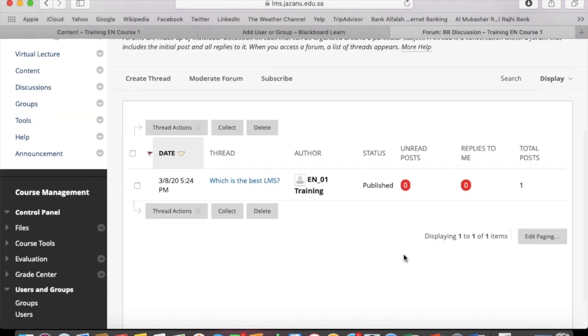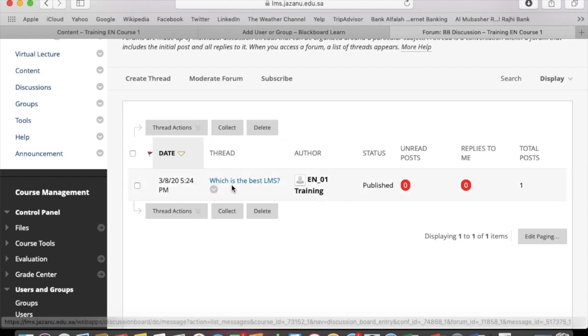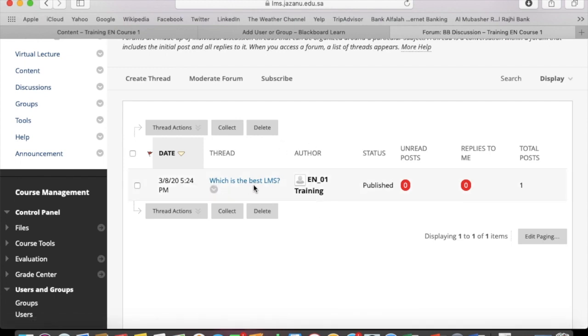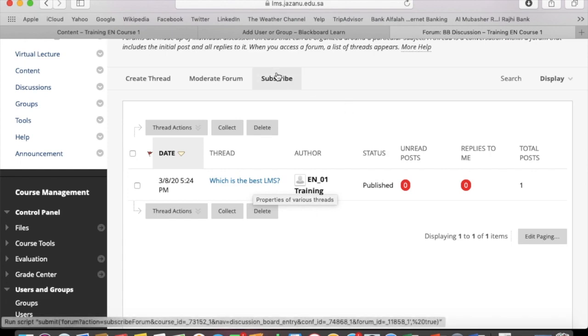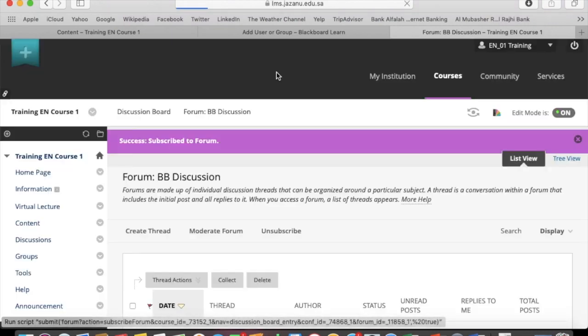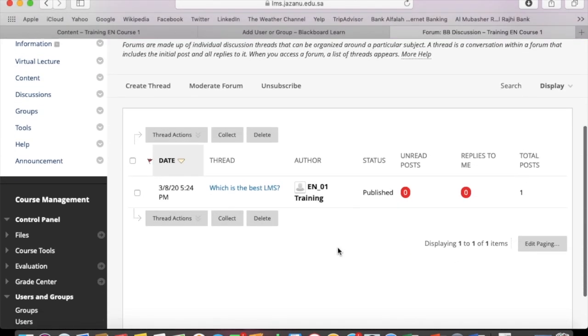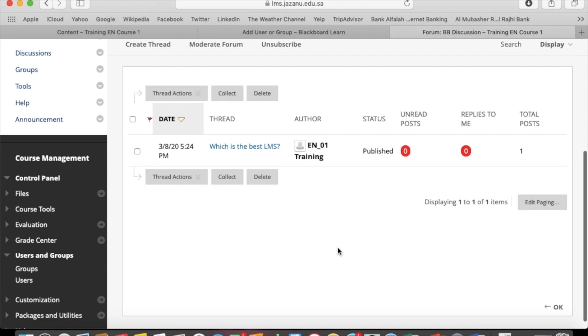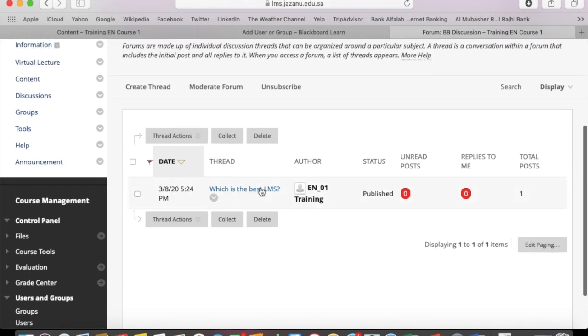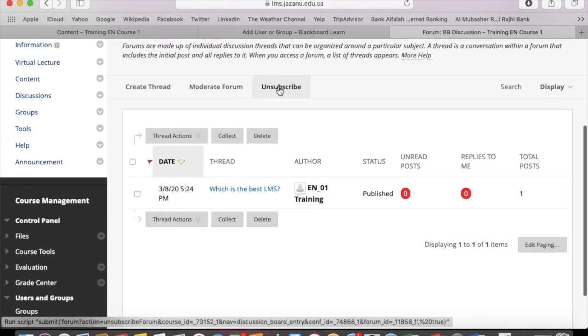So here is your first thread in the discussion forum. You can make a subscription. Once you click on subscribe, it would be subscribed.